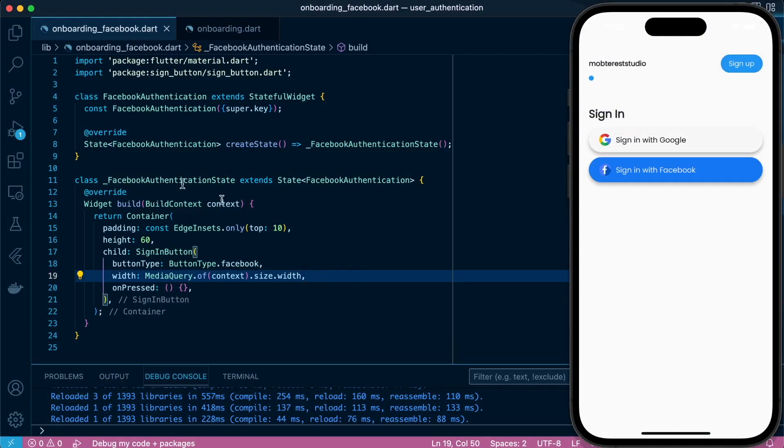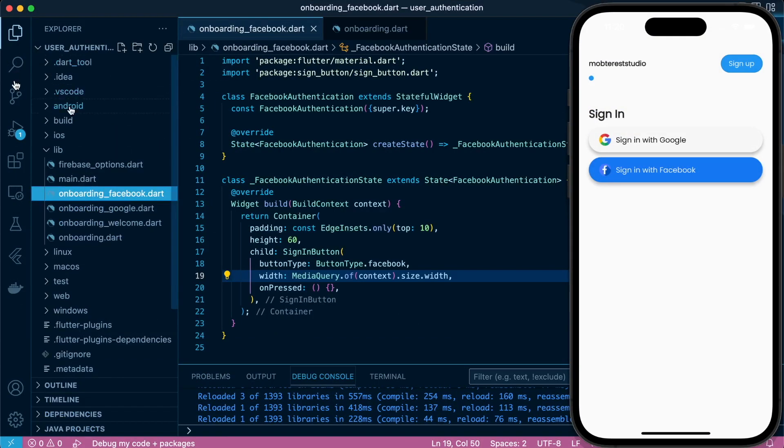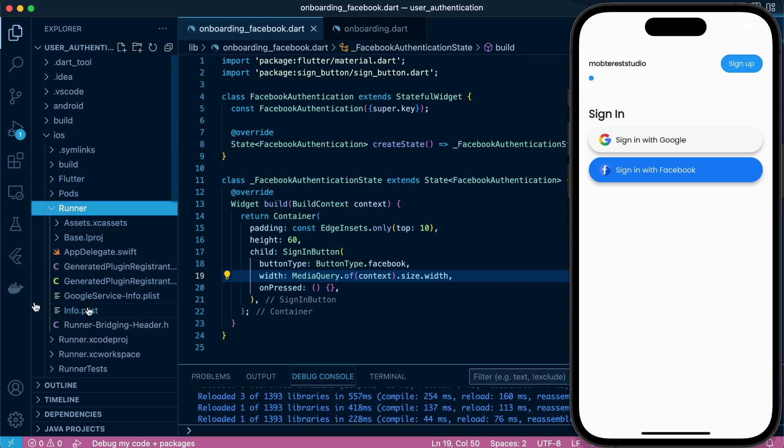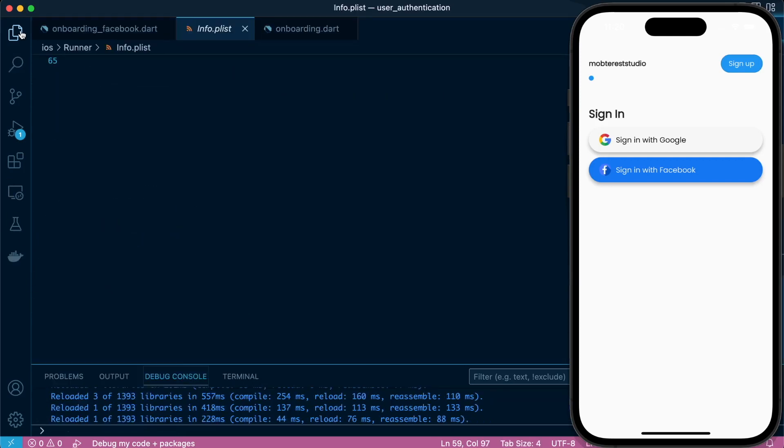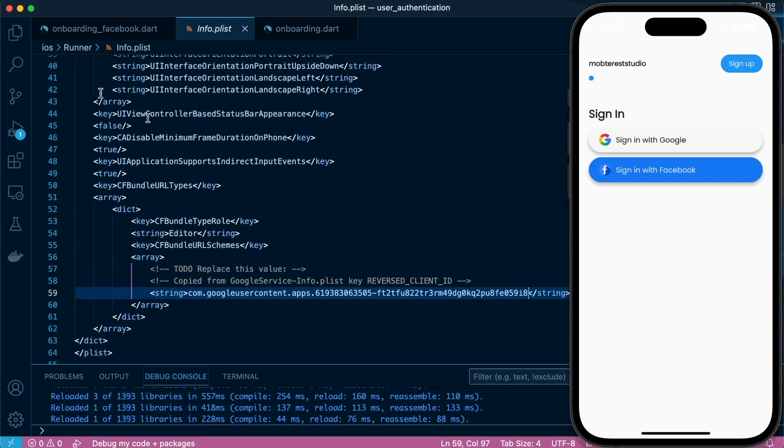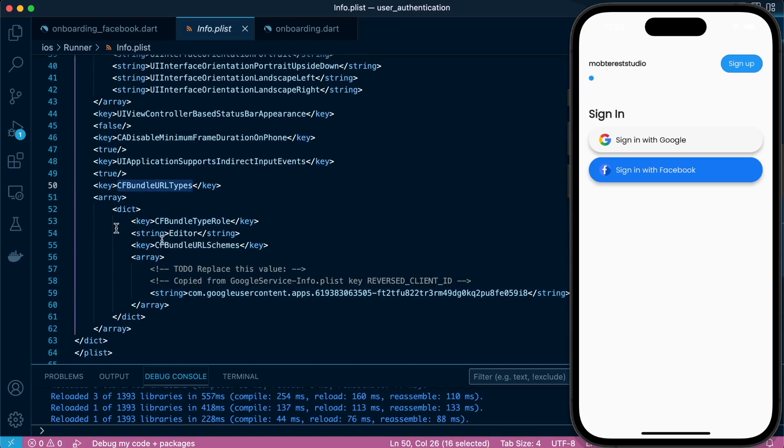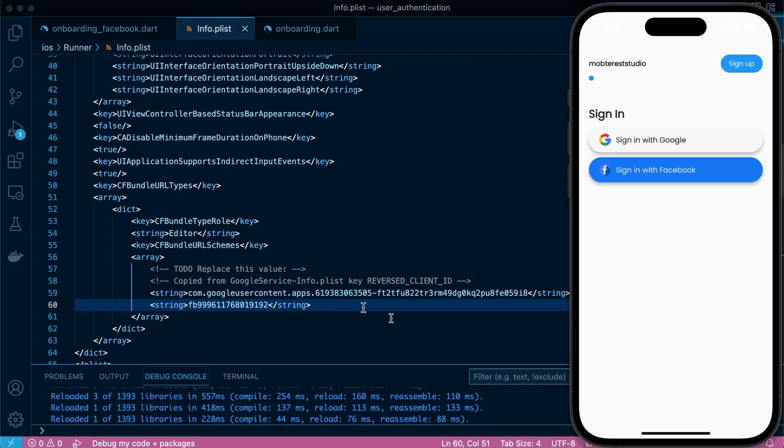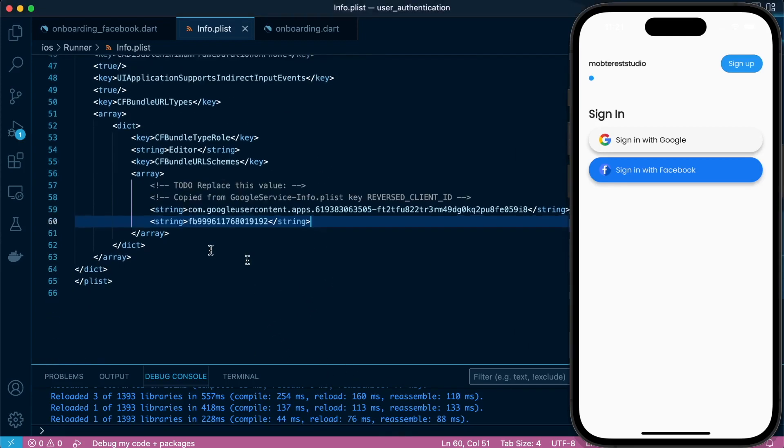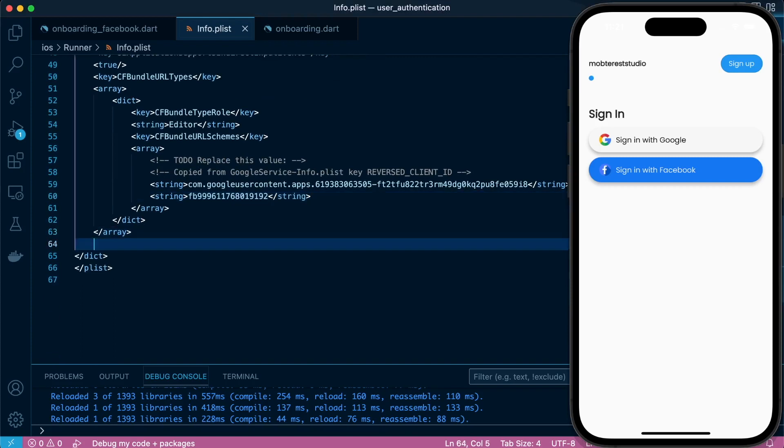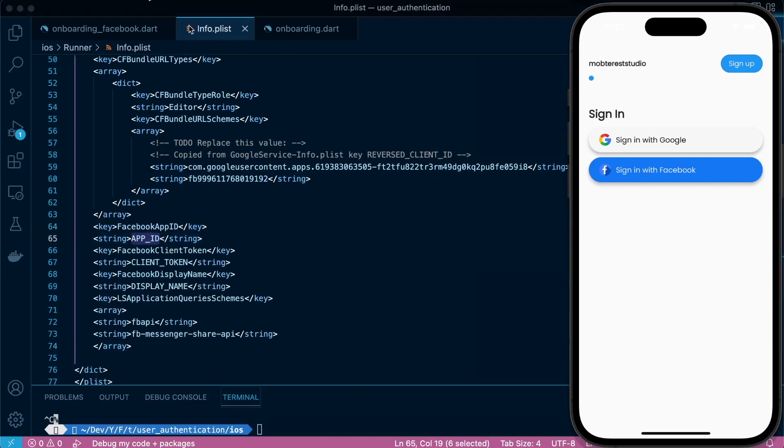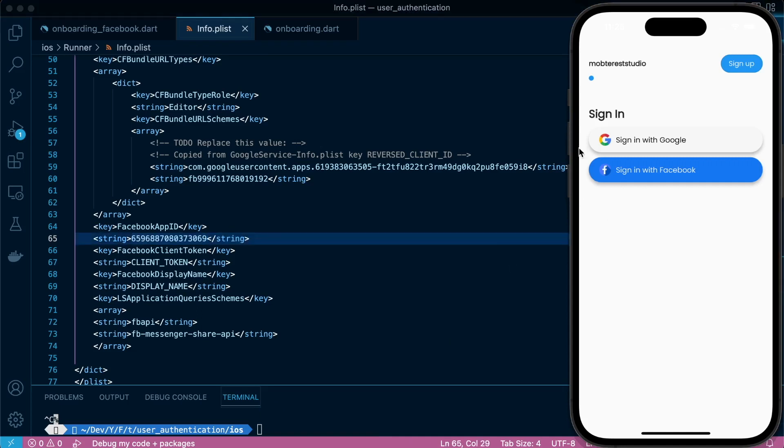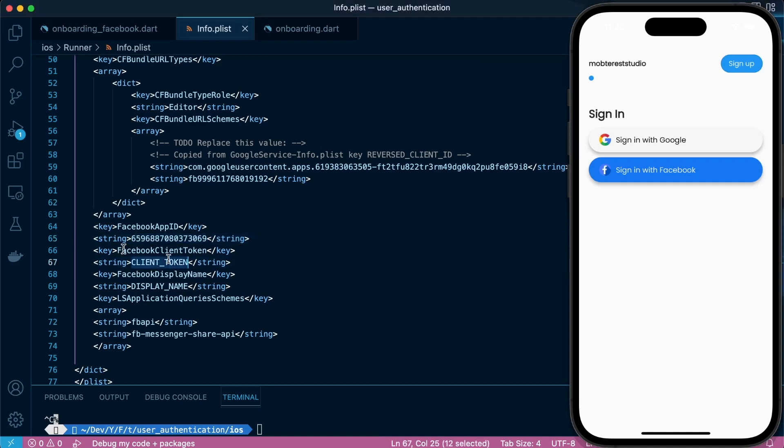We're going to do some settings on the iOS platform. In our info.plist, we already set the CFBundleURLTypes when doing Google authentication, so we need to add another string to display the App ID. So we have the Google one for Google authentication and the App ID, then we have other keys and strings that we've added that will present the App ID, the client token, and the display name. Make sure you set them accurately.